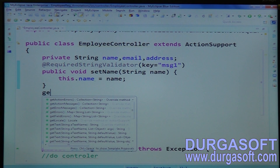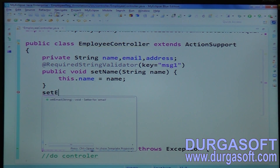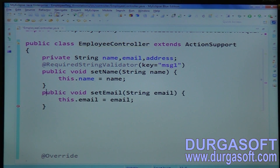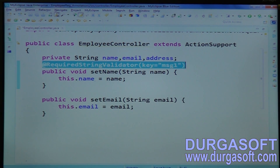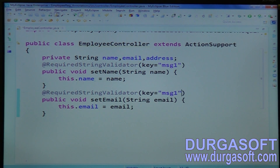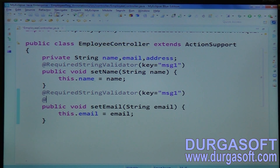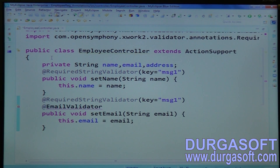Write one more setter method, setEmail. On top of setEmail, use RequiredString with message one, and also apply an email validation — apply the email validator here.